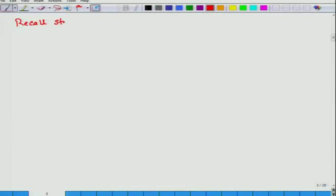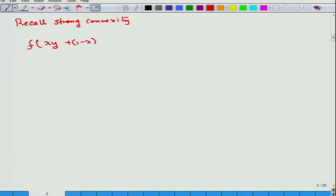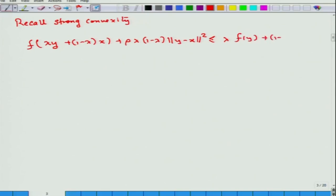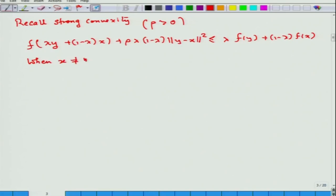So just recall strong convexity. Strong convexity means that there exists a number rho greater than 0 such that for any x, y and for any lambda between 0 and 1, we can write the strong convexity inequality. This is what is strong convexity, with rho being greater than 0. When x is not equal to y, the norm ‖y − x‖² is strictly bigger than 0.